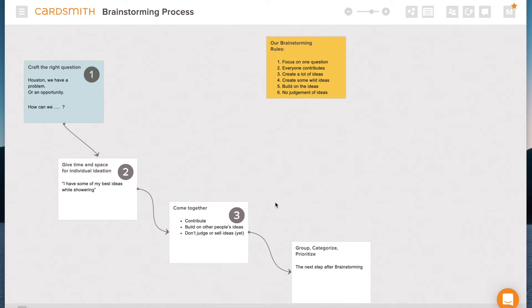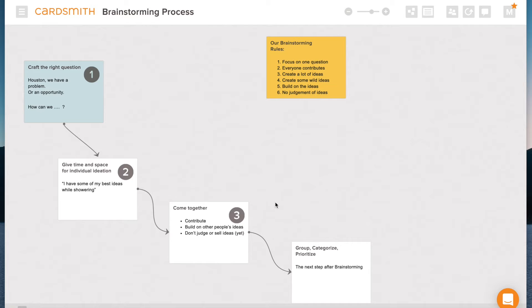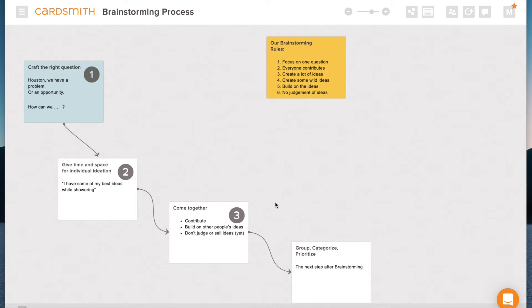And then not officially part of the brainstorming process because the brainstorming process is expansive. We're trying to create as many ideas as possible. We're not judging them or grouping them or prioritizing them, but that is the next step. So we won't cover that in this video, but know that you will be doing that as a step immediately following the brainstorming either that same day or maybe in a later session.